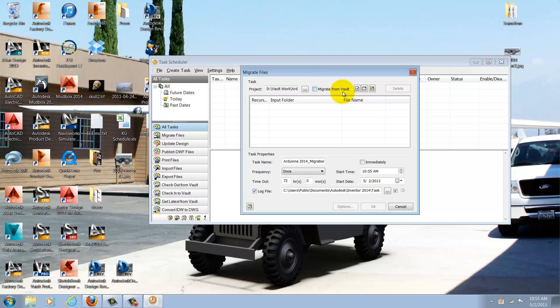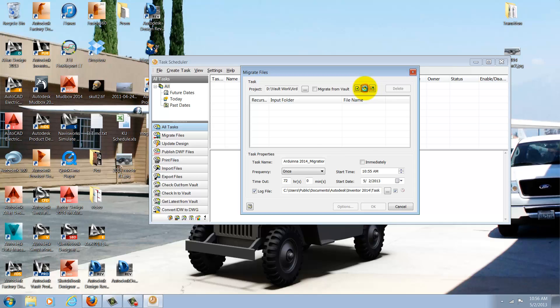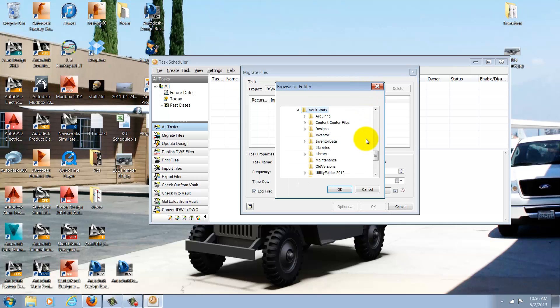I can also choose files individually, choose folders, or choose all the files within a given project. In this case, I'm going to add a folder and select my template folder.